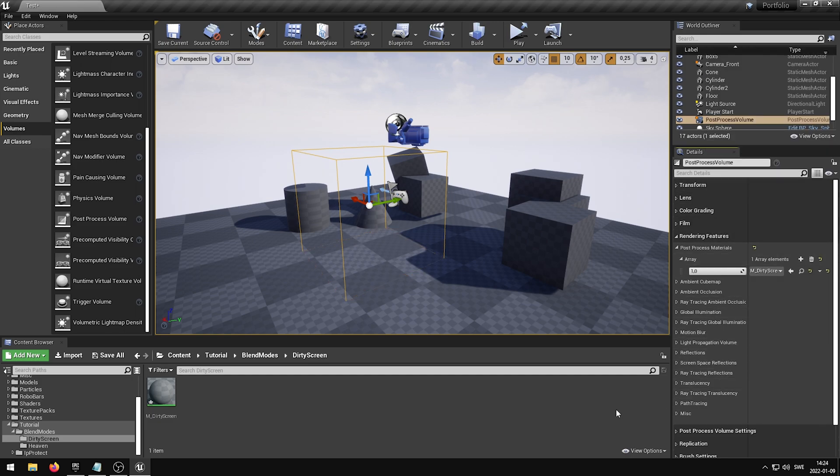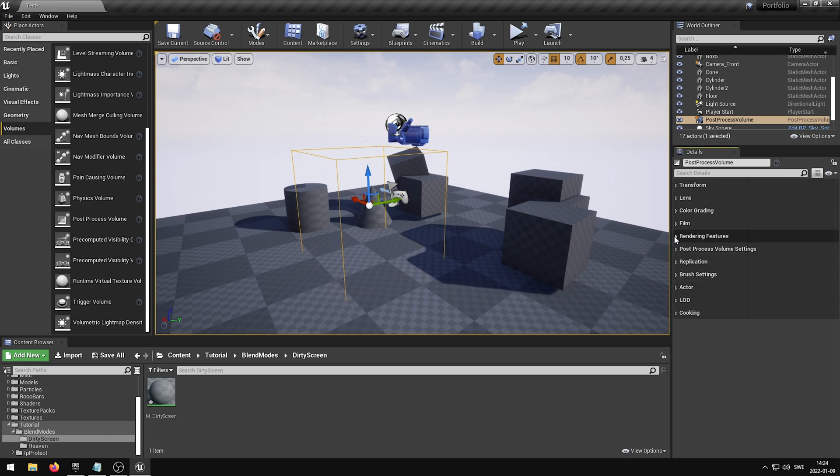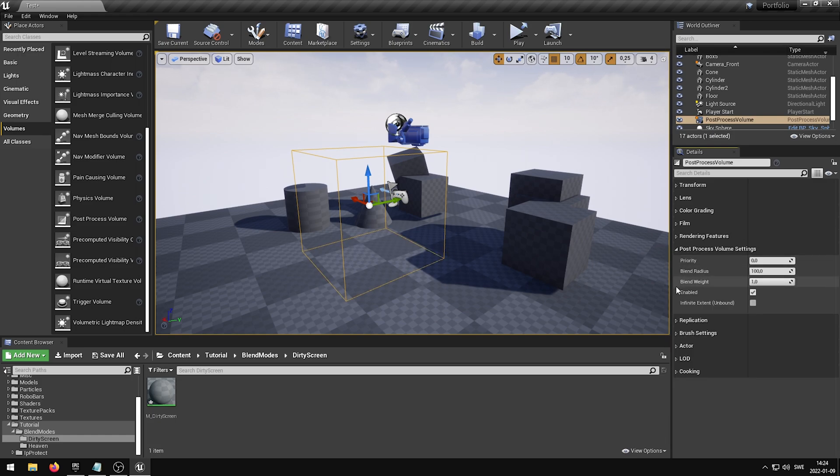You can now press the drop-down menu and select your newly created material. You need to be within the bounds of your Post Process Volume in order for the Post Process Material to be shown. If you wish to have the Post Process Material extend throughout the entire level, you can scroll down until you find the Post Process Volume settings group and enable the Infinite Extent.